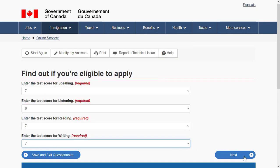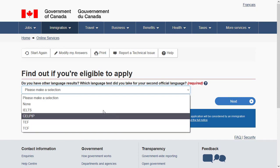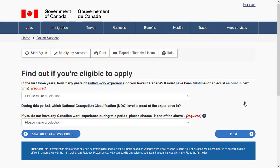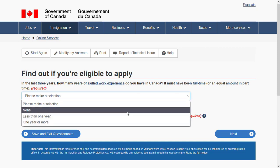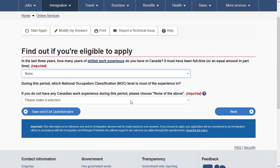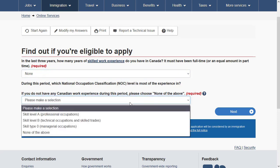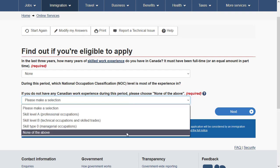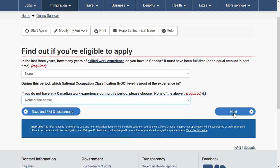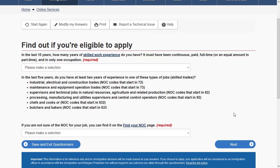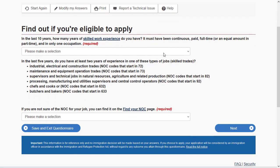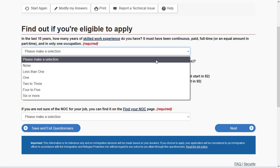If you have taken a second official language test for Canada Express Entry, choose that option; otherwise choose 'None.' Specify if you have skilled work experience in Canada in the last three years. If you don't, specify 'None,' and for the following question also choose 'None of the Above,' then proceed.